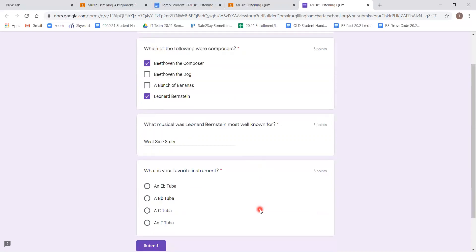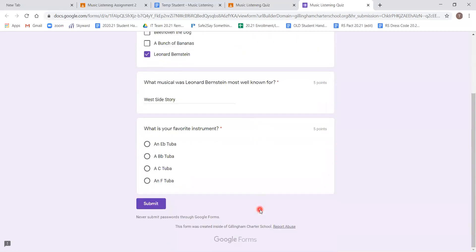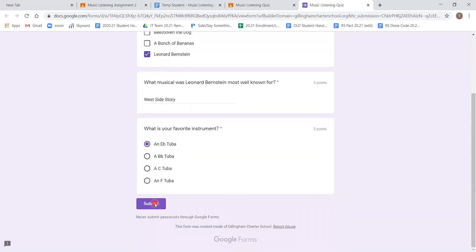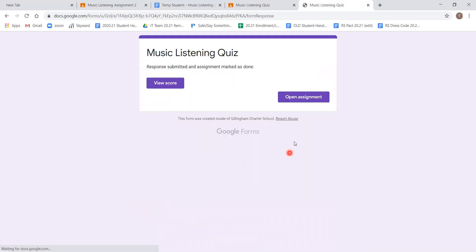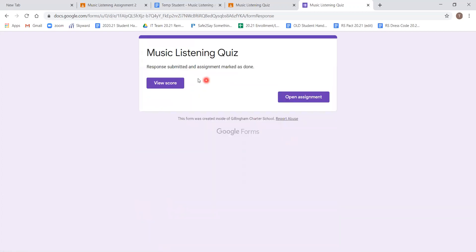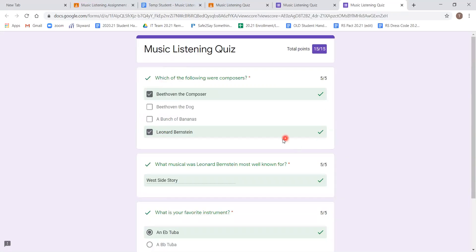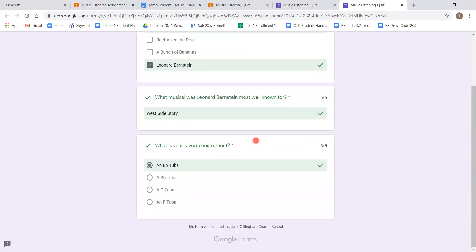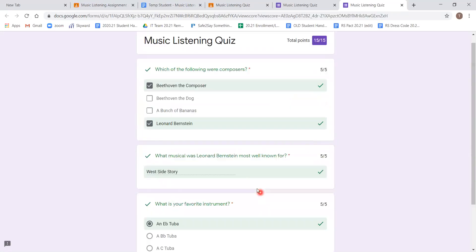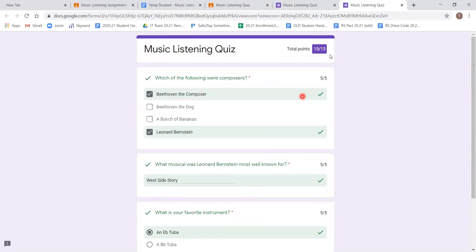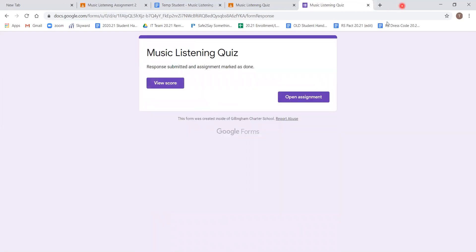And our last one, what is your favorite instrument? I'm going to say an E-flat tuba. And once I'm happy with all my answers, I'm going to click submit. I can view score if I want. Let's see how I did. Oh, I got a 15 out of 15. And I got all of them right. But if we go back and click open assignment...